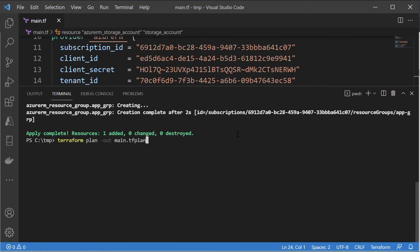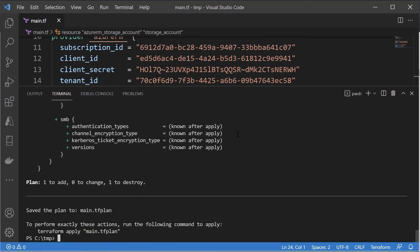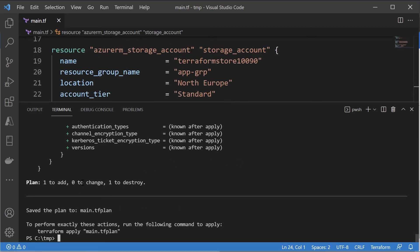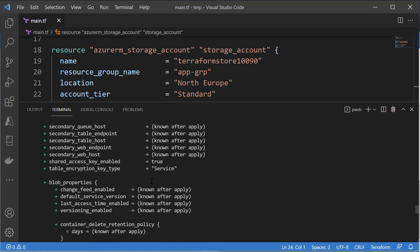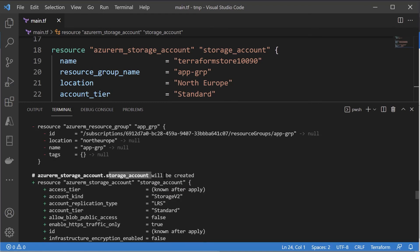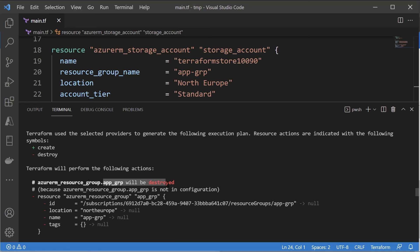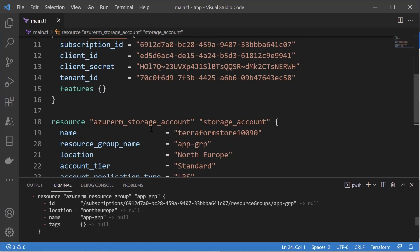Now I'll create a plan. It's going to check our Azure account to see if a storage account with this name already exists. In the response, it says one to add and one to destroy. Scrolling up, the storage account is going to be created, but the resource group is going to be destroyed - because Terraform understands state and sees the resource group is no longer in the configuration file.